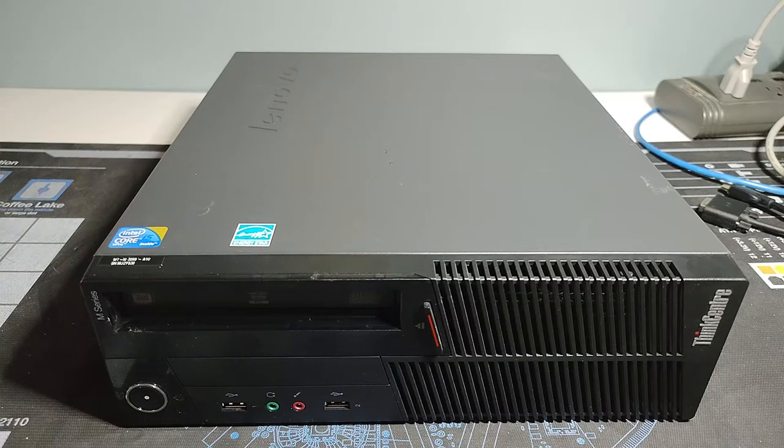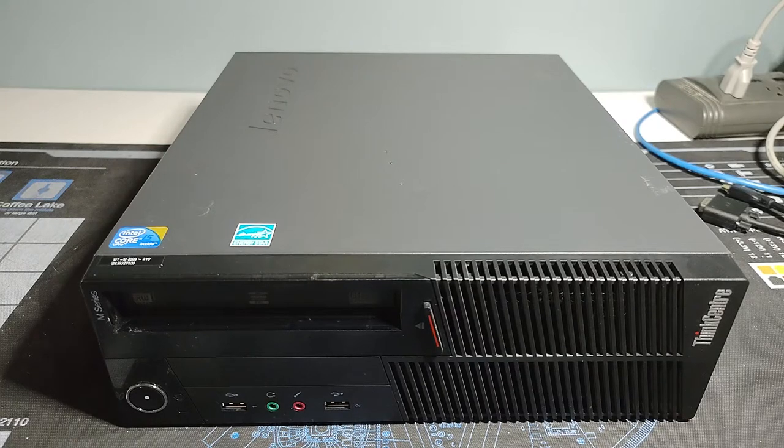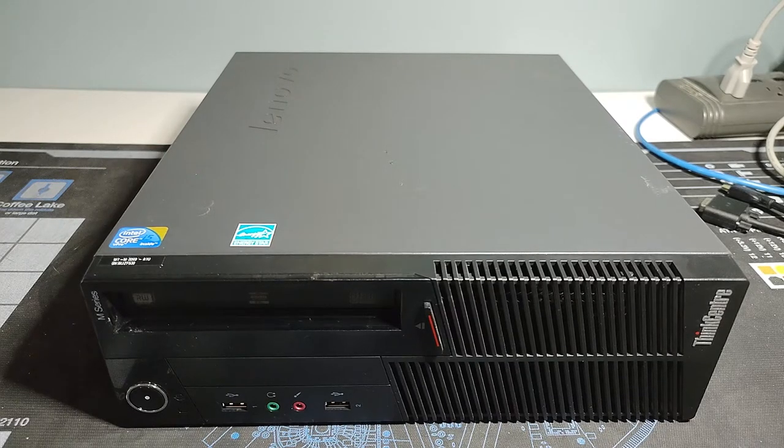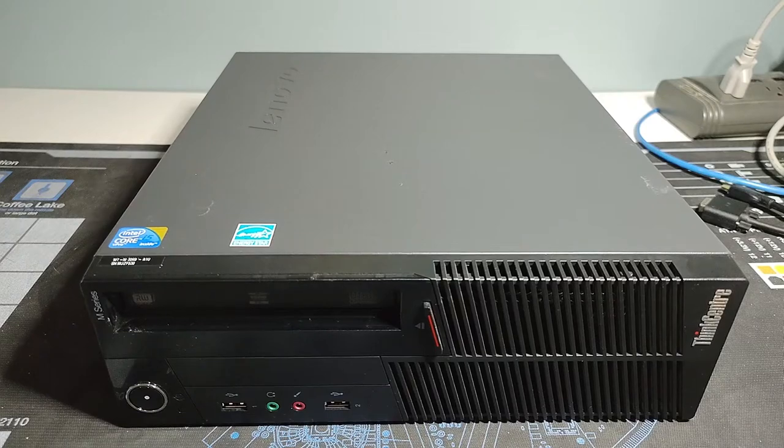Well hello there, Retro PC Derm. It's Chris here with yet another Lenovo thing.